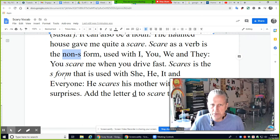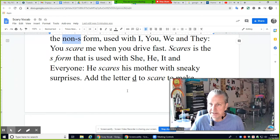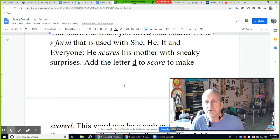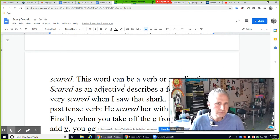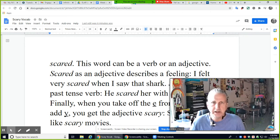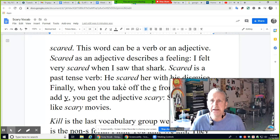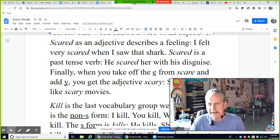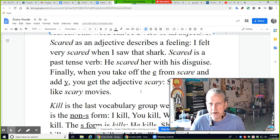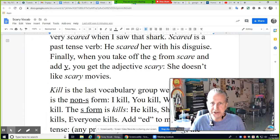'Scares' is the S form, used with he, she, it, and everyone — the singular rule. 'He scares his mother with sneaky surprises.' Add the letter D to 'scare' to make 'scared.' This word can be a verb or an adjective. As an adjective, it describes a feeling: 'I felt very scared when I saw that shark.' As a past tense verb: 'He scared her with his disguise.' When you take off the E from 'scare' and add Y, you get the adjective 'scary' — no EY, just Y. 'She doesn't like scary movies.'